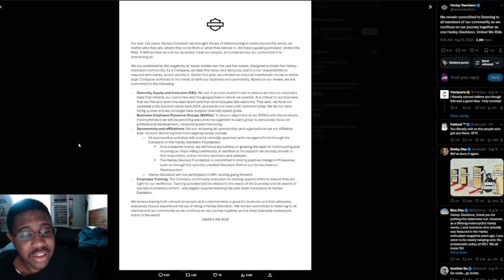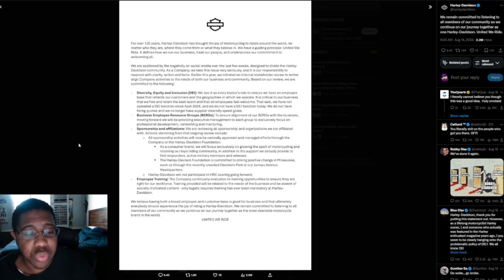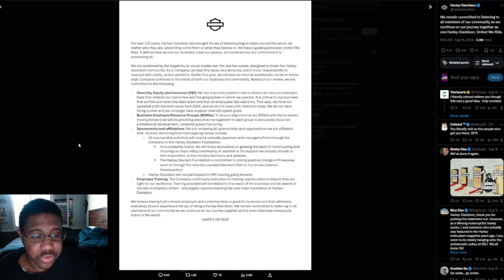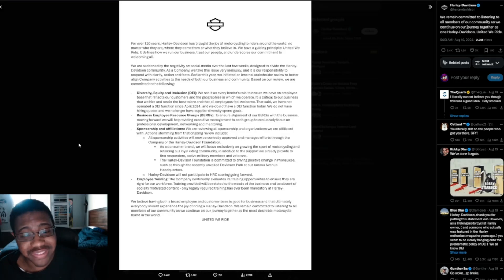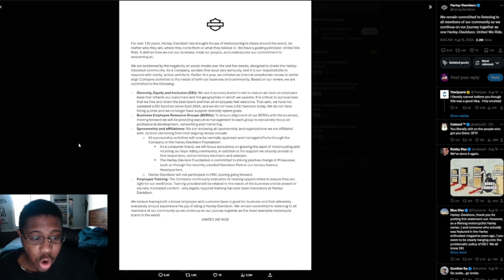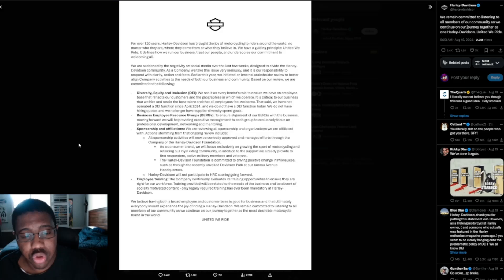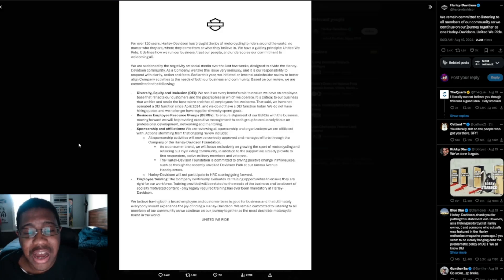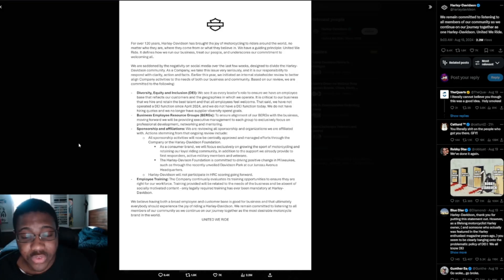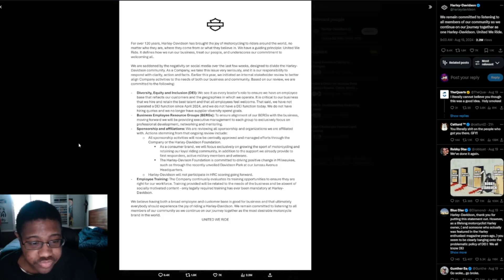DEI, diversity, equity, and inclusion. We see it as every leader's role to ensure we have an employee base that reflects our customers and the geographies in which we operate. It is critical to our business that we hire and retain the best talent and that all employees feel welcome. That said, we have not operated a DEI function since April 2024, and we do not have a DEI function today. We do not have hiring quotas, and we no longer have supplier diversity spend goals.